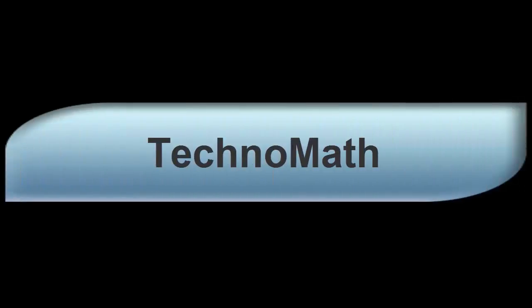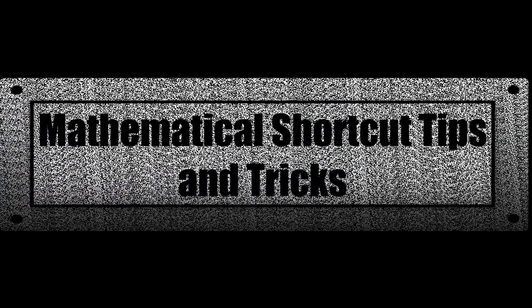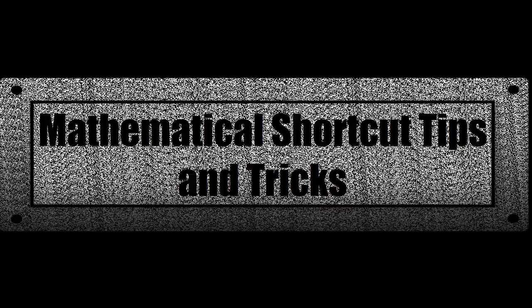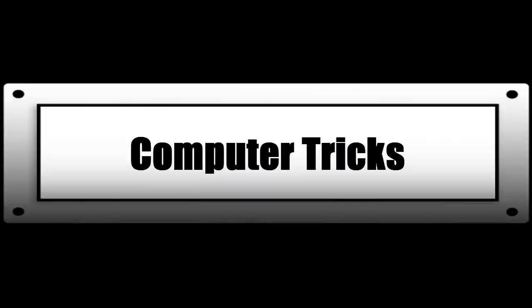Welcome to Technomath where you can find mathematical shortcut tips and tricks and computer tricks. Click here to subscribe to the channel.